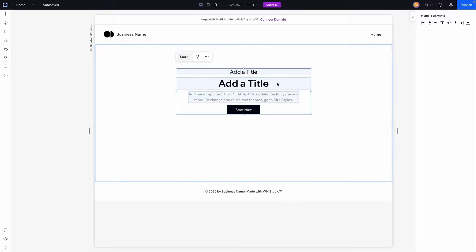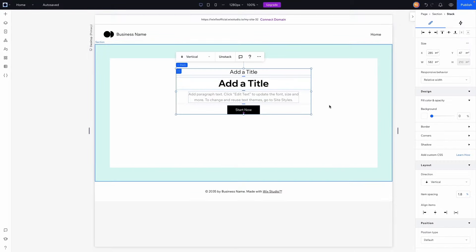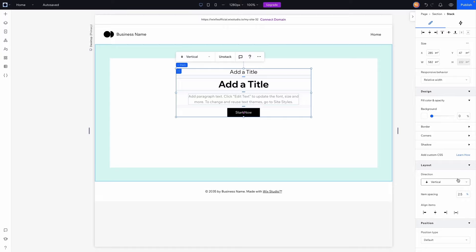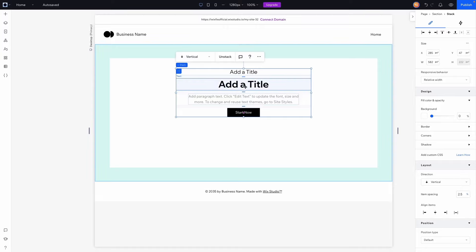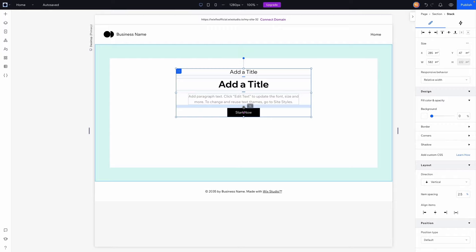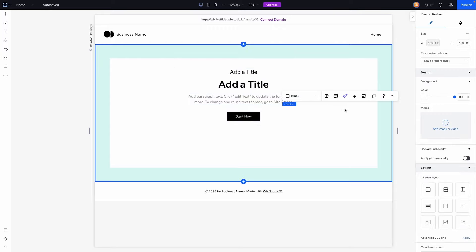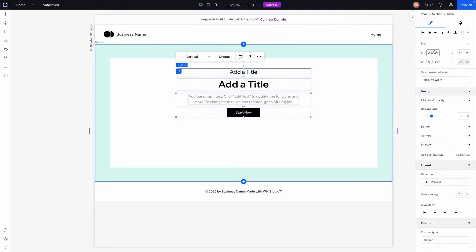I'll grab all of these items and stack them together. For item spacing I'll set it to maybe 2.5 percent — that looks pretty clean. The item spacing applies between all items, which hovering shows is roughly 15 pixels. Sometimes you might want a little more space between certain items, but for now I'll just undo that.